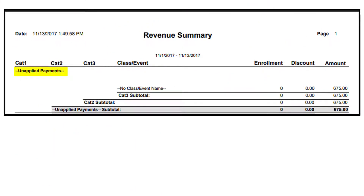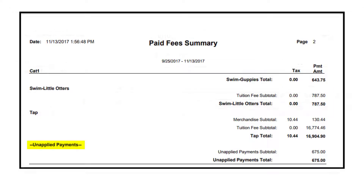When you run financial reports, such as the Revenue Summary or Paid Fees report, you may have noticed amounts listed under Unapplied Payments. We'll explain unapplied payments and how to apply them to ensure accurate revenue reports.